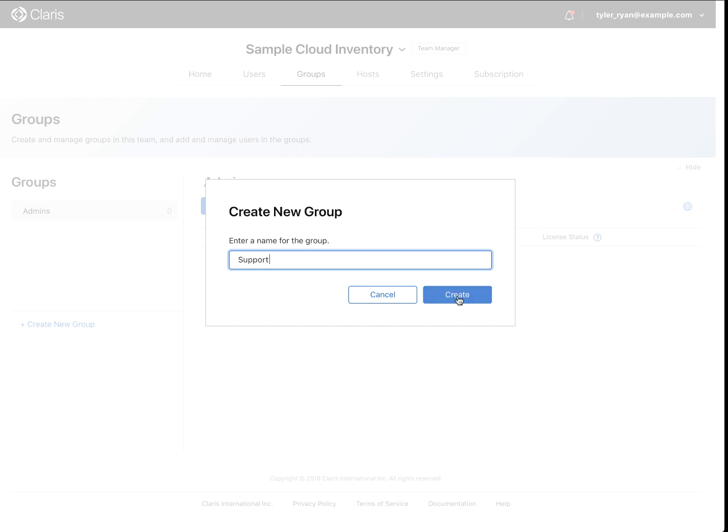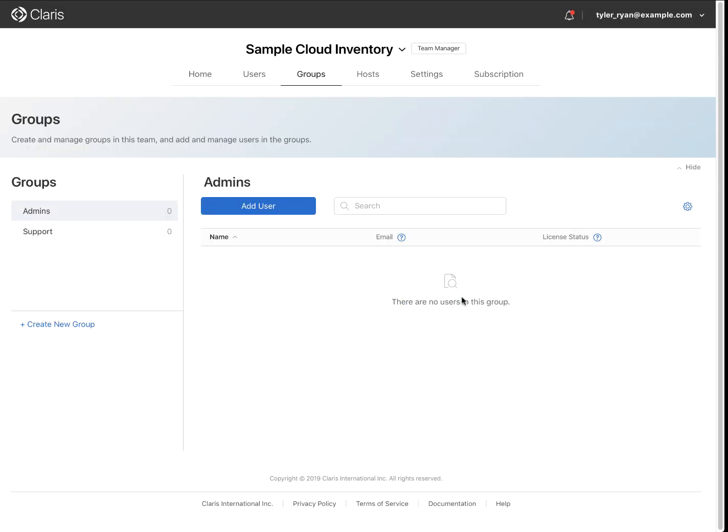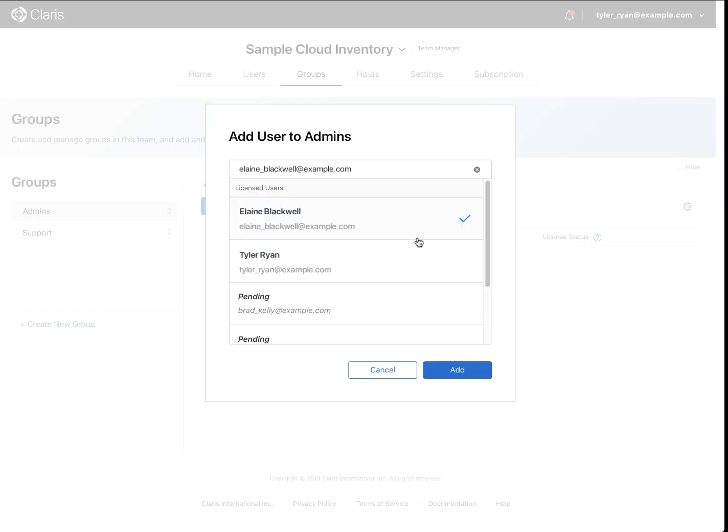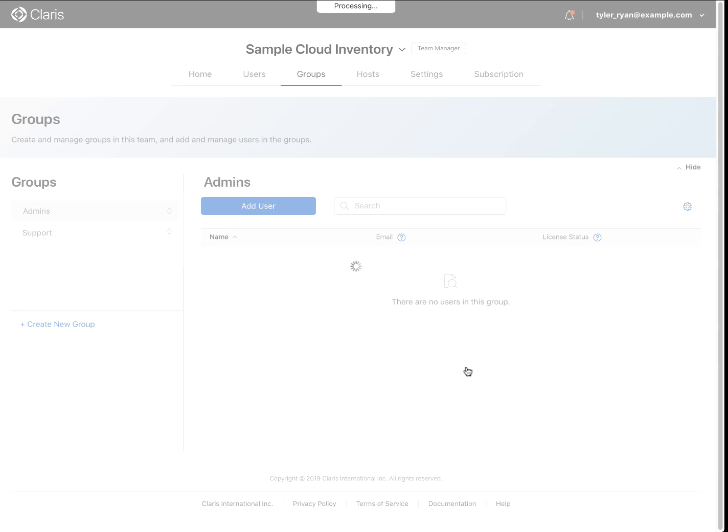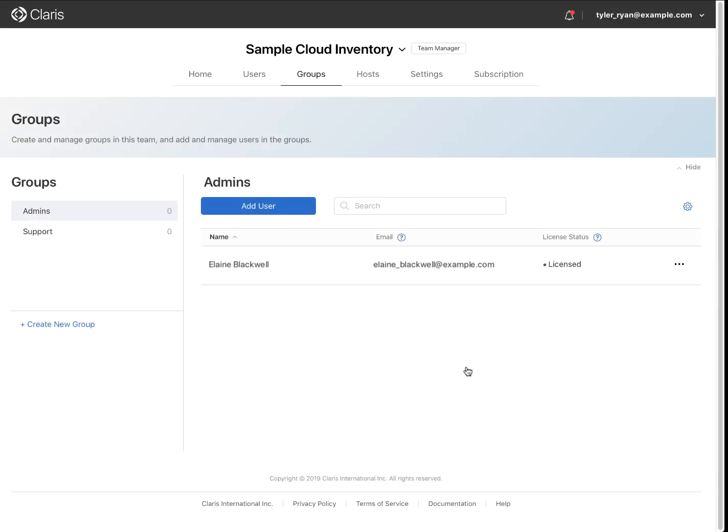Then, with a group highlighted, click on Add User, select the user, then click Add. Continue this process until you have created all the necessary groups for your custom app.